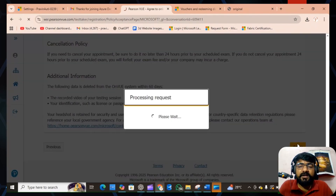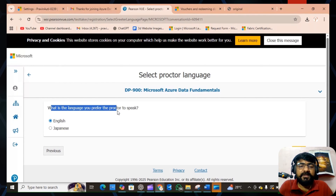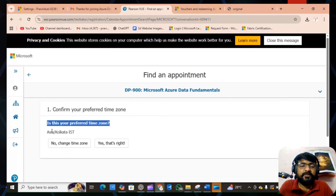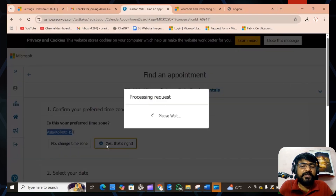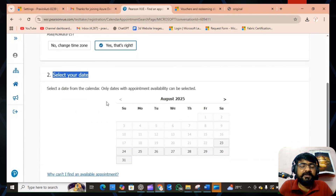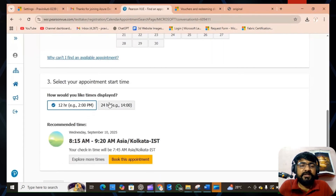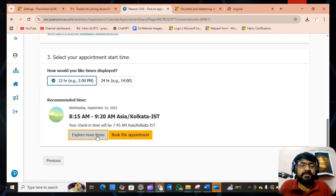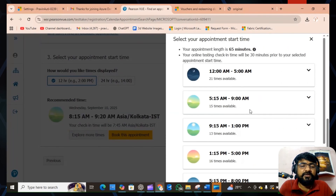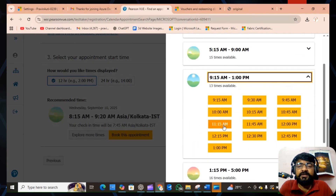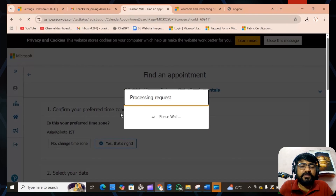After agreeing, select the proctor language — I will select English. Confirm your preferred time zone; by default it is Asia/Kolkata, so verify that is correct. Then select your exam date as per your convenience — check the available options and select a date. Once you select the date, choose your appointment start time from the available time slots. Click 'Explore More' to see all slots and select one that suits your availability.